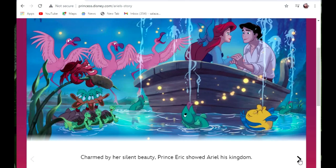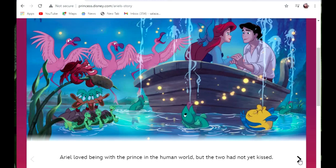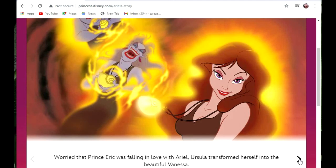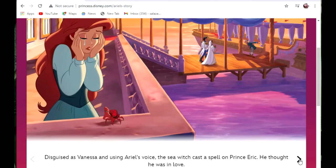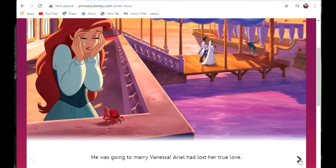Charmed by her silent beauty, Prince Eric showed Ariel his kingdom. Ariel loved being with the prince in the human world, but the two had not yet kissed. Worried that Prince Eric was falling in love with Ariel, Ursula transformed herself into the beautiful Vanessa. She was going to make the prince fall in love with her instead. Disguised as Vanessa and using Ariel's voice, the sea witch cast a spell on Prince Eric. He thought he was in love — he was going to marry Vanessa. Ariel had lost her true love.